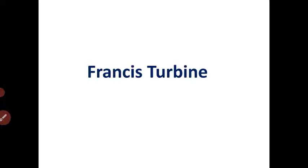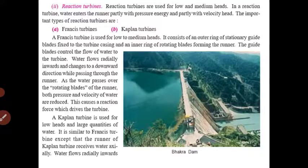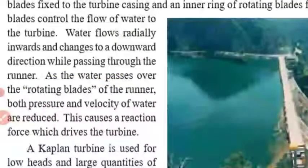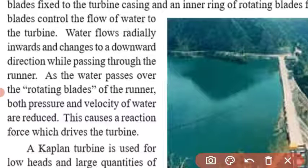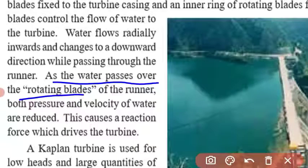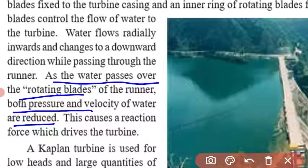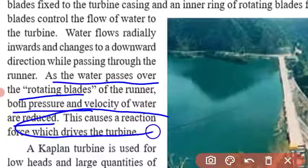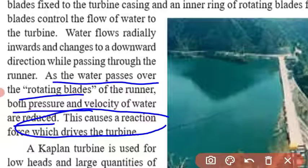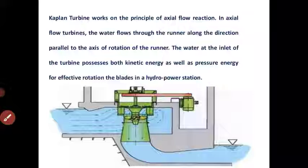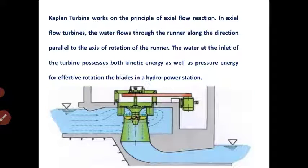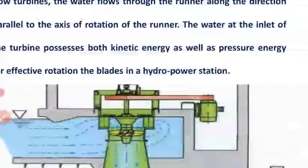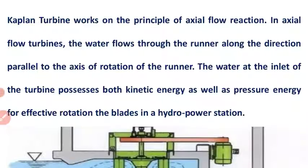In the Francis turbine, water flows radially inward and changes to a downward direction while passing through the runner. As the water passes over the rotating plates of the runner, both pressure and velocity of water are reduced. This causes a reaction force which drives the turbine.